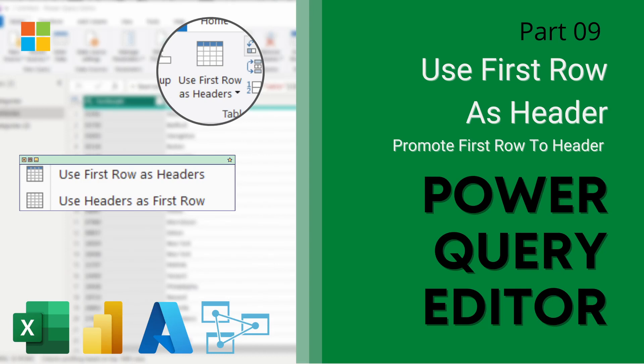Hey guys, welcome back to this next video in our Power Query Editor series. Today we're going to be showing you how to promote the header, the first row into your header, or use the first row as a header.